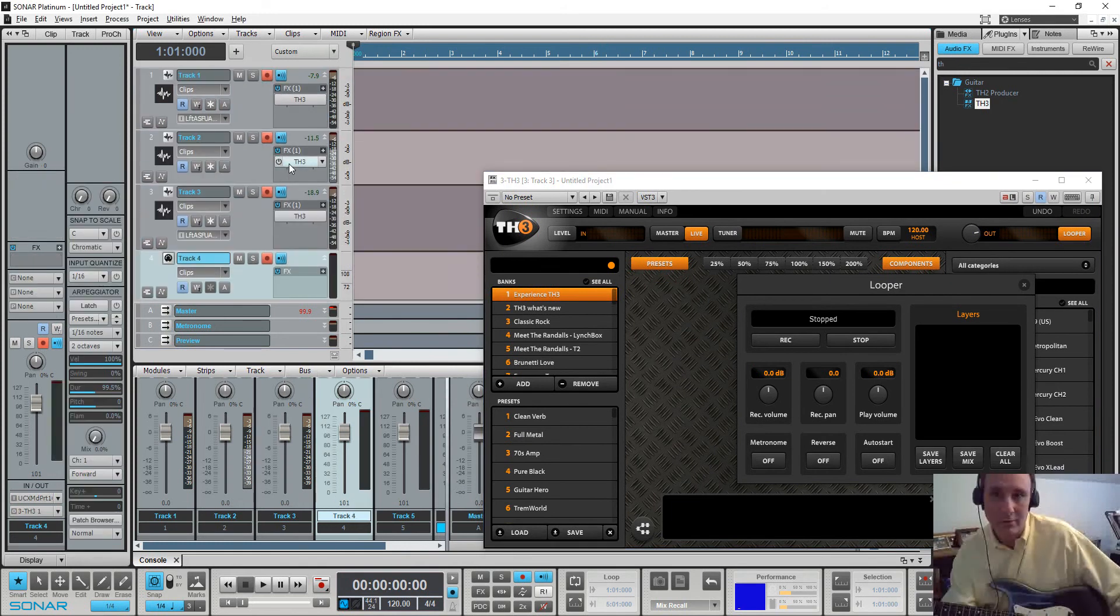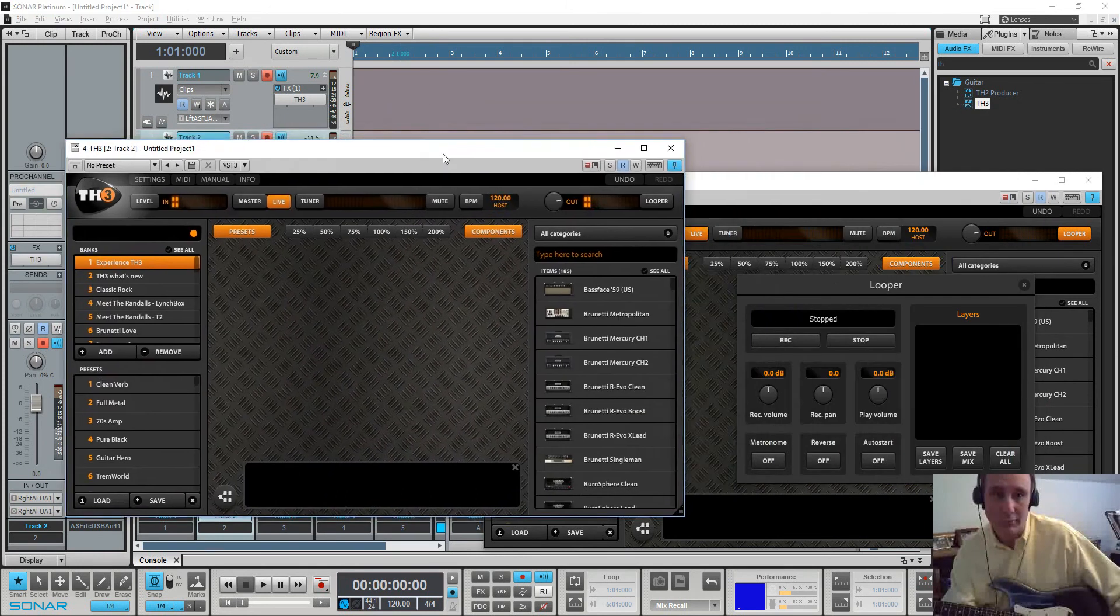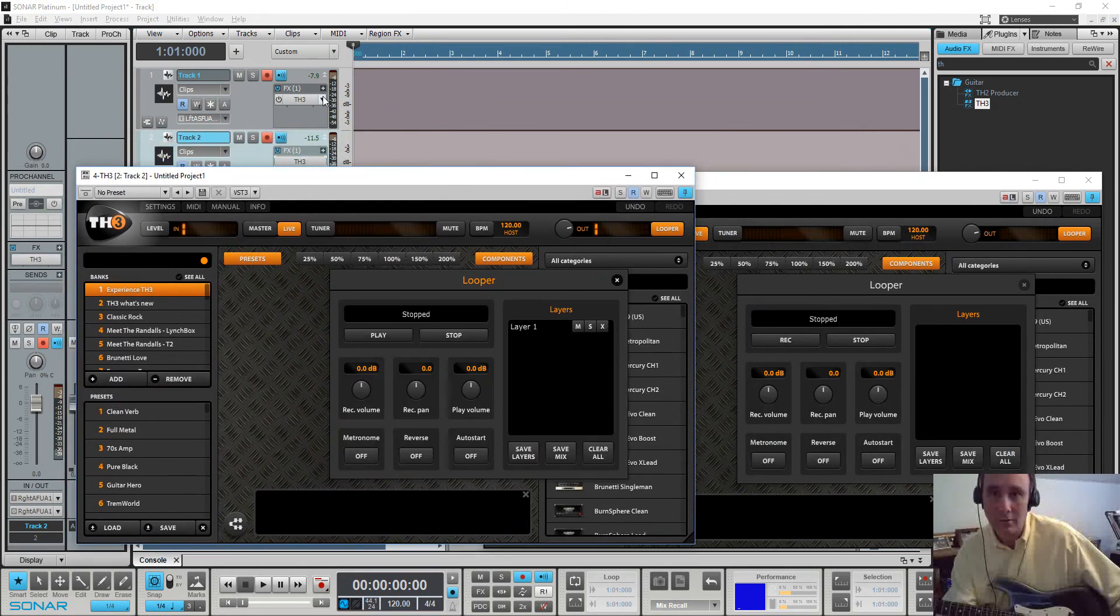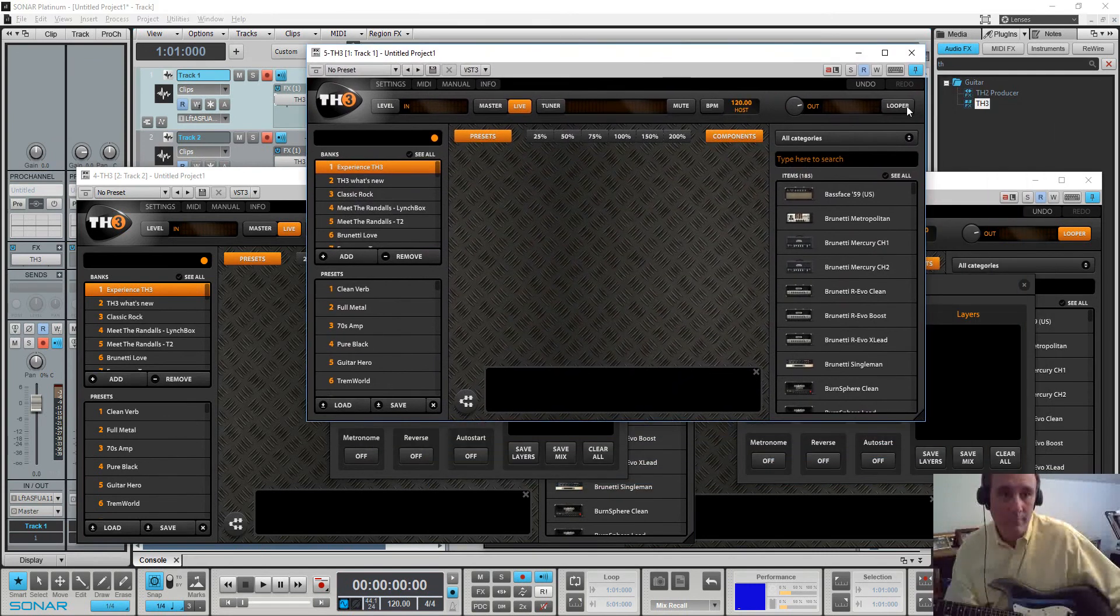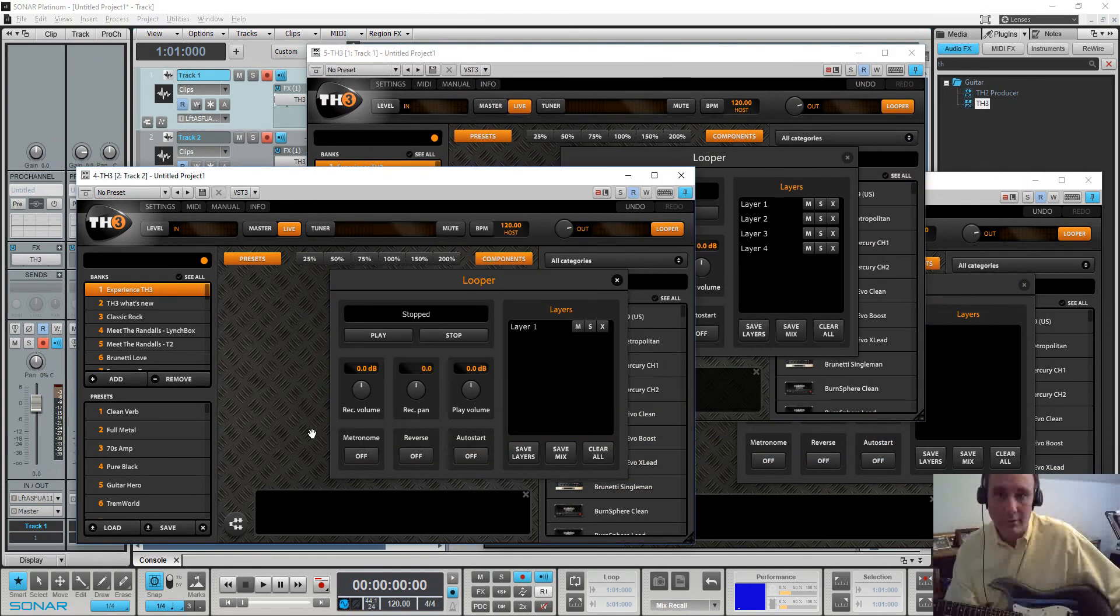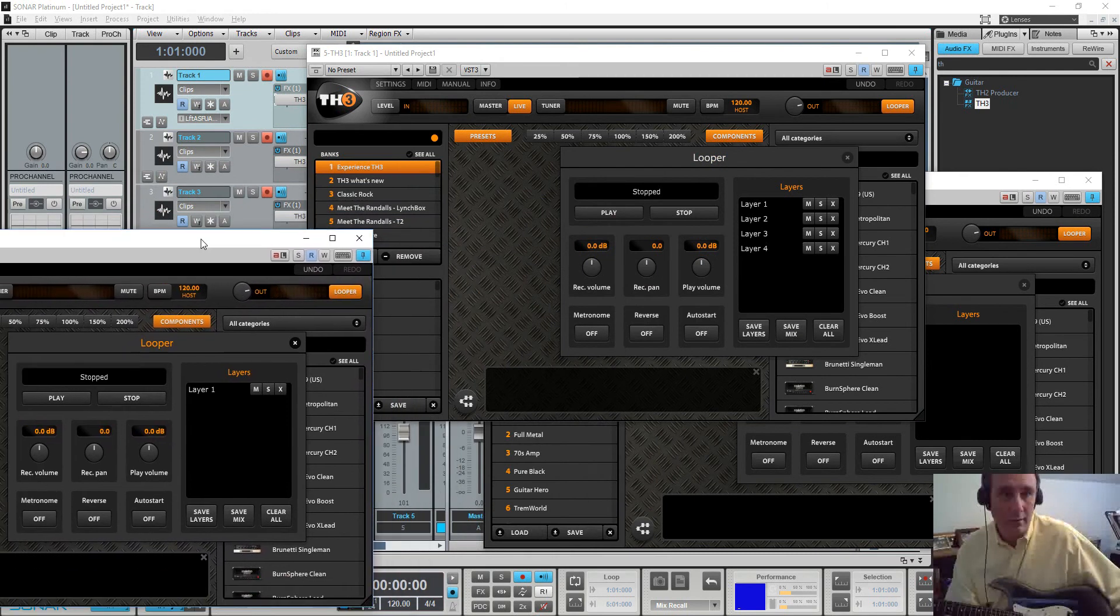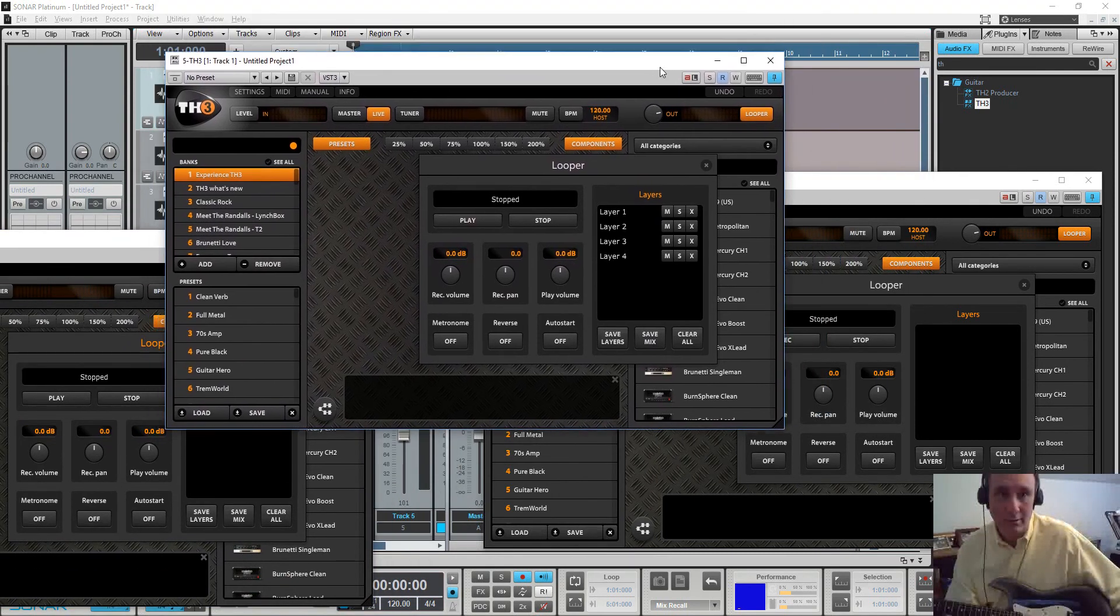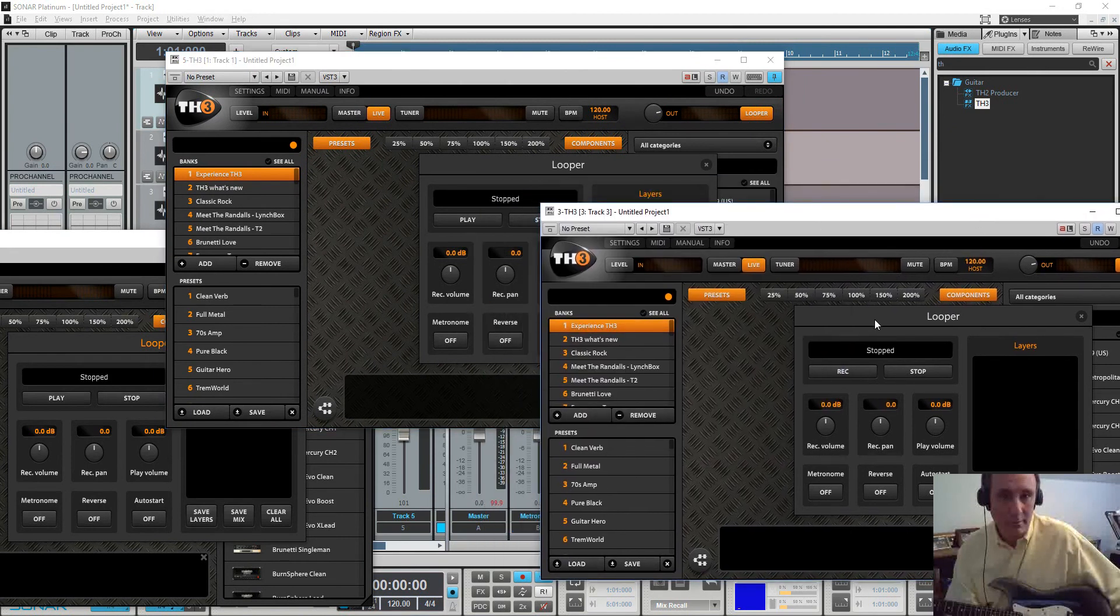So, and if I control click, I can open all three. So now we have all three open where I'm going to try to make it so I can see the looper part there. For all three at once.